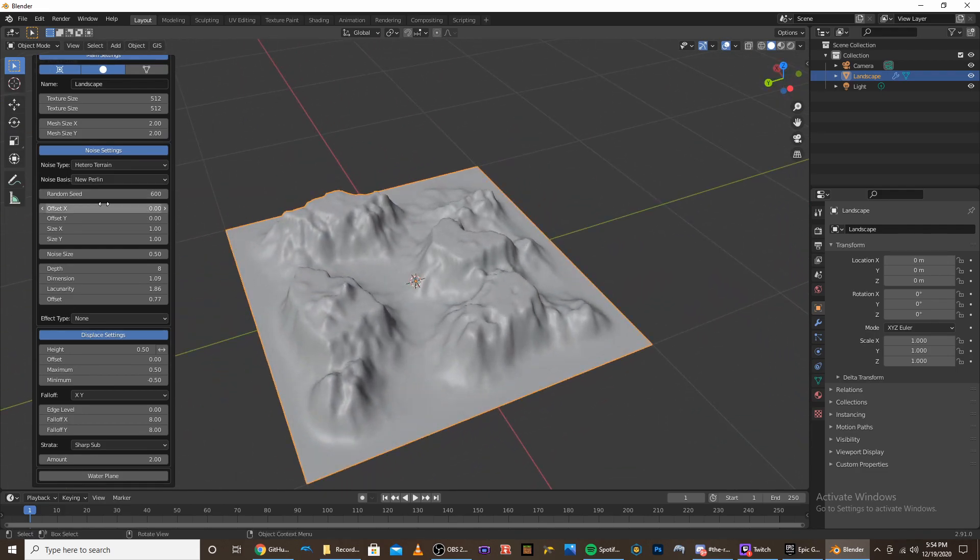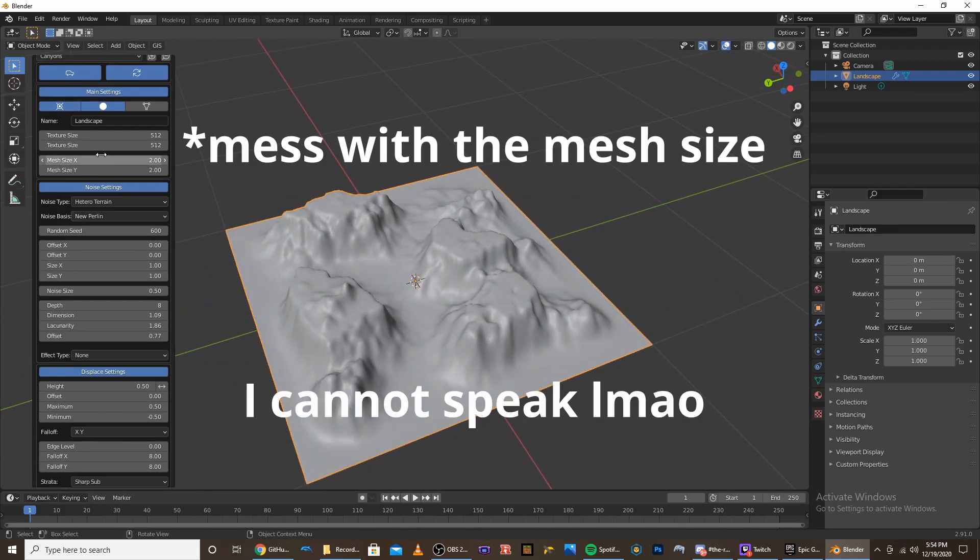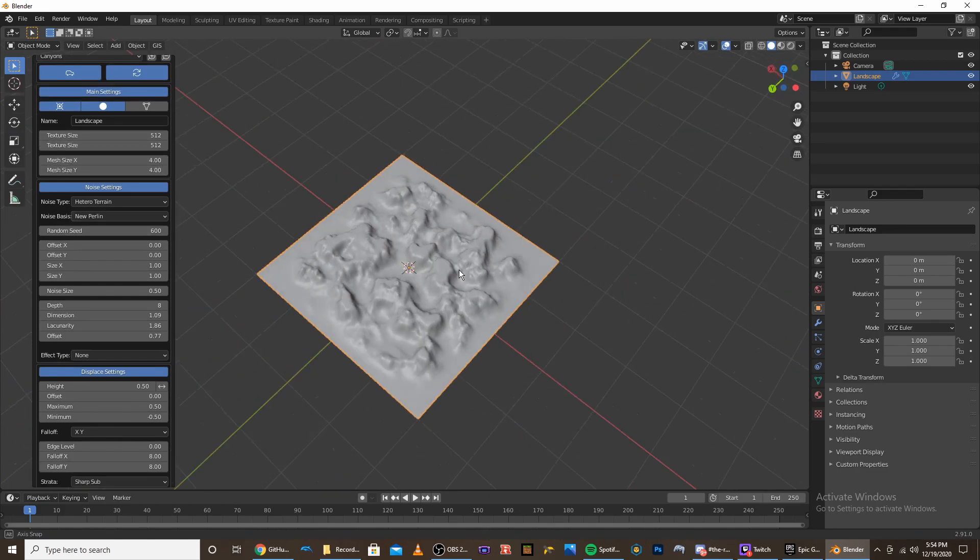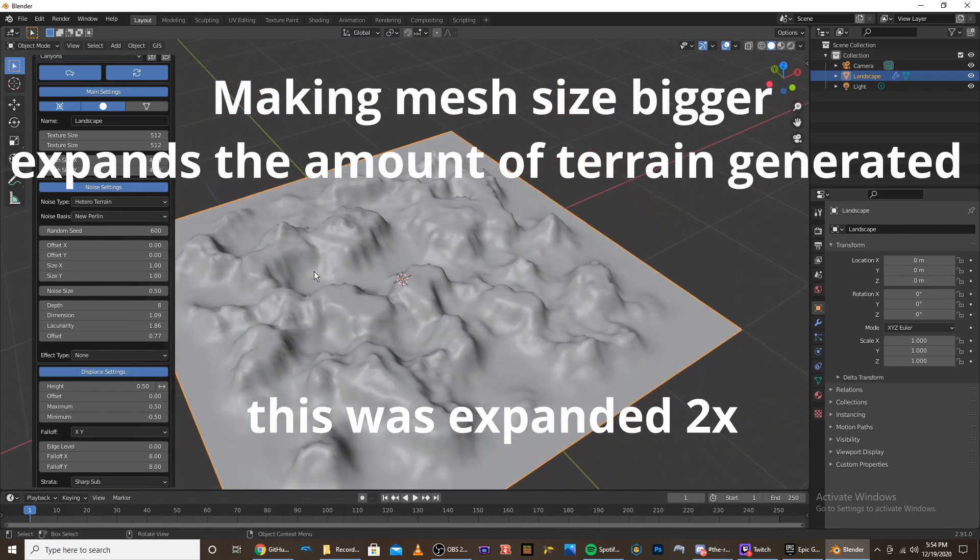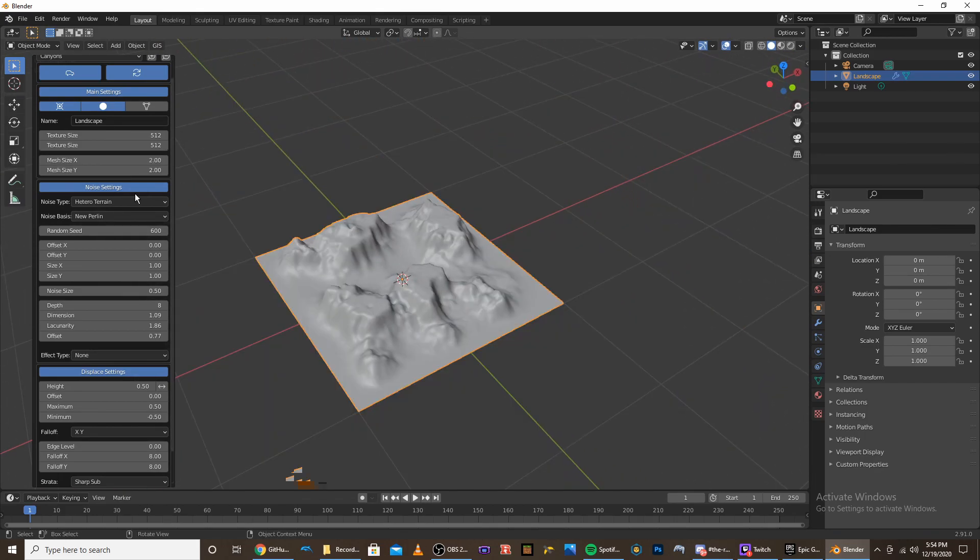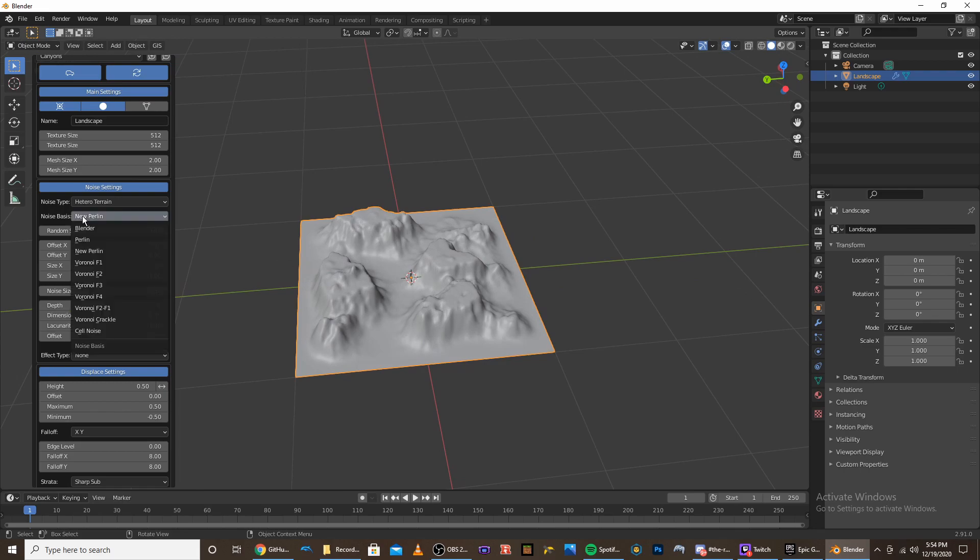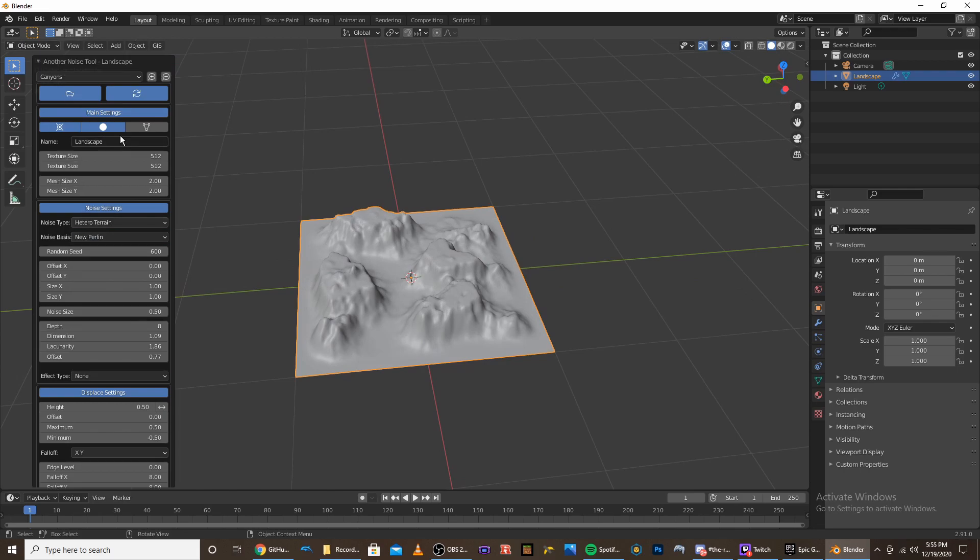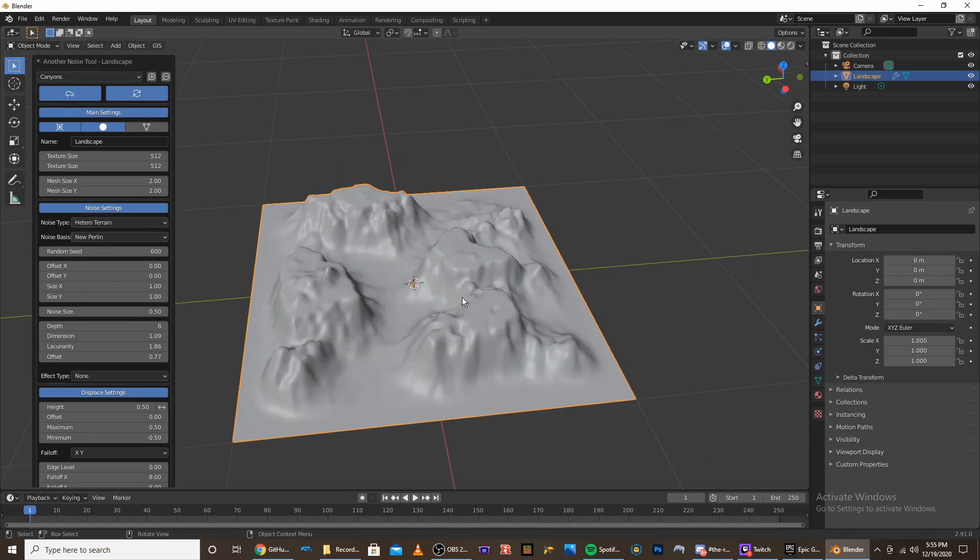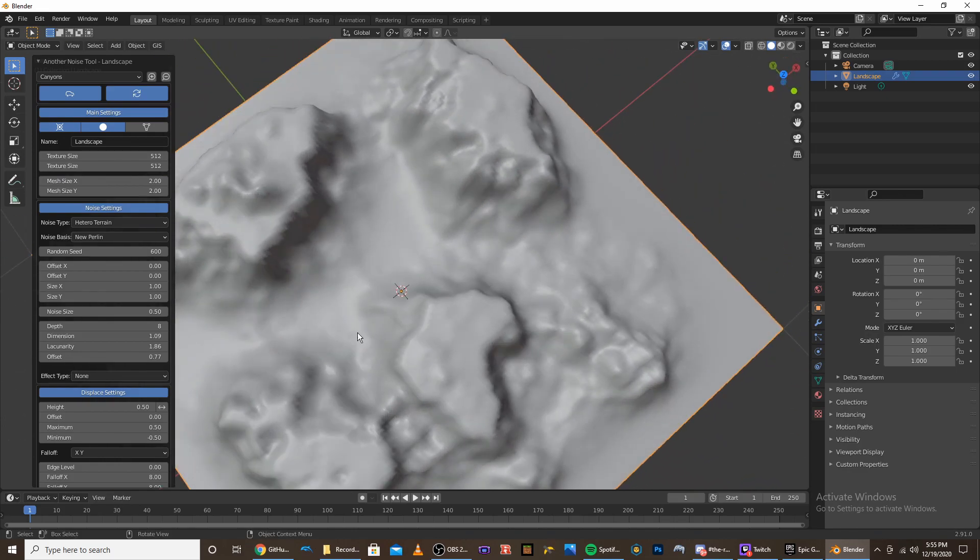And some other things you can do is mess with the mesh size. You'll see that there is actually more canyons, and it just expands the mesh. Some other things you can do is mess with the noise type and noise basis. But if you use the presets up here, it's already set to what it should be, or the type of terrain you want. So I wouldn't mess with that.